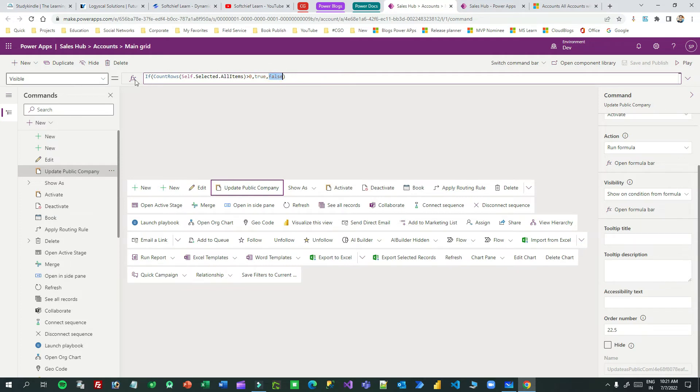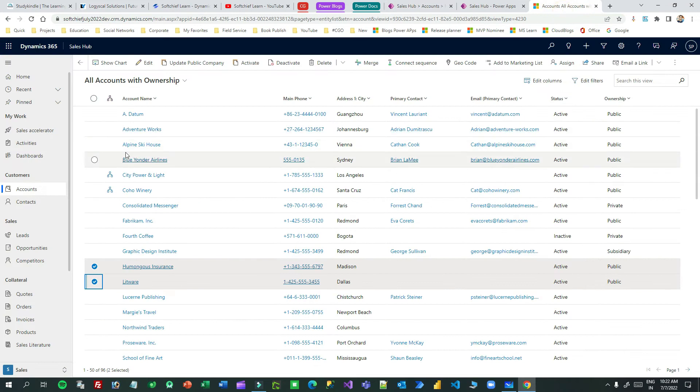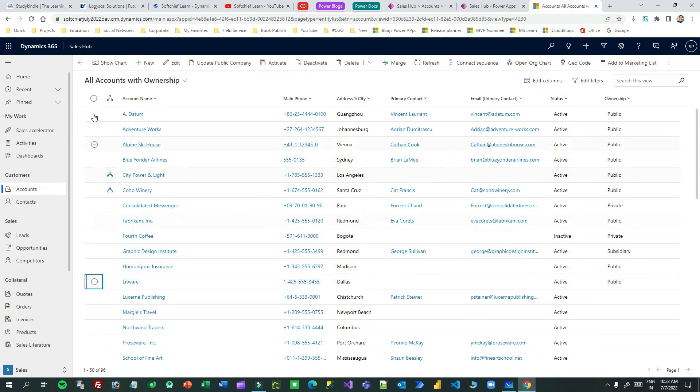Remember this PowerFX will check the condition that whether at least one record is selected from the main grid, then the button will be displayed, otherwise it will be false. This is the visibility condition and you see it is working fine. If nothing is selected, it is hidden.